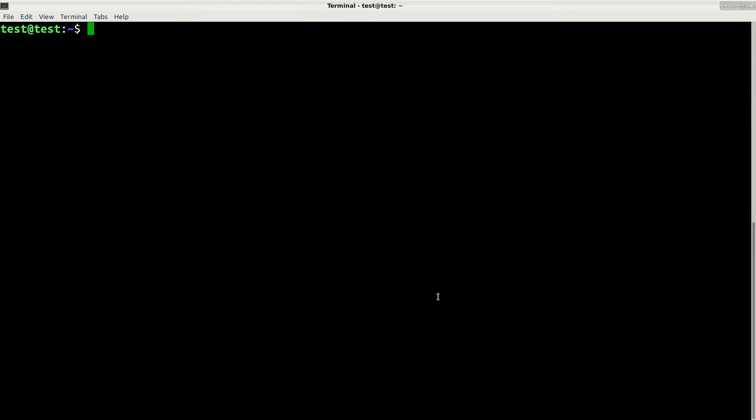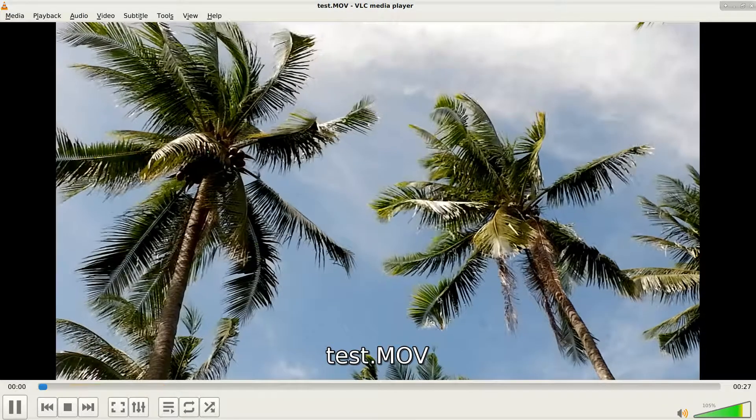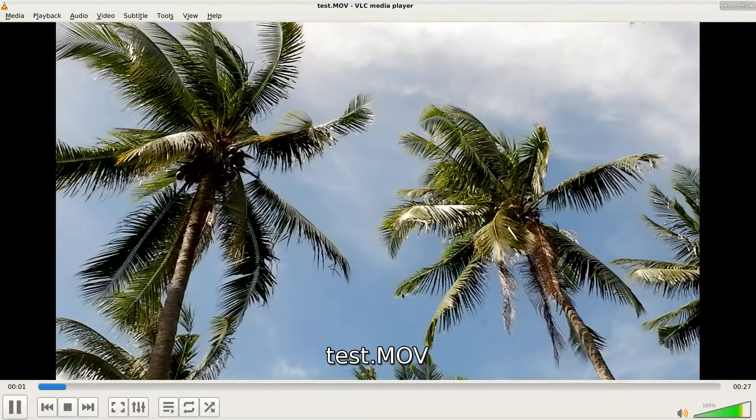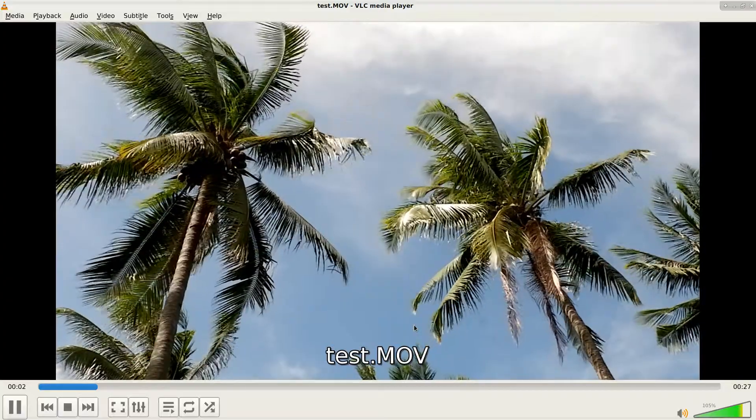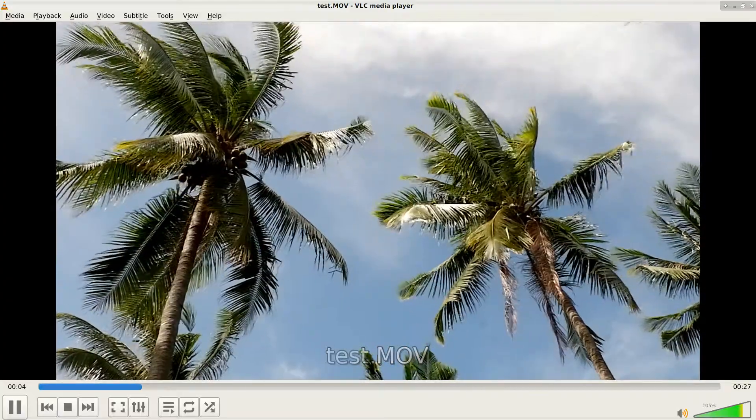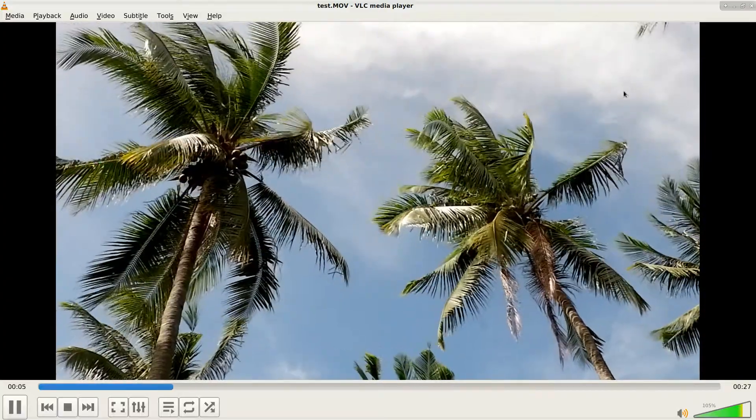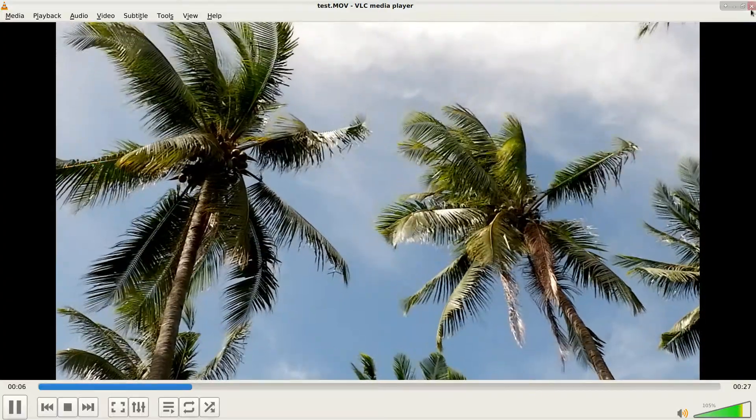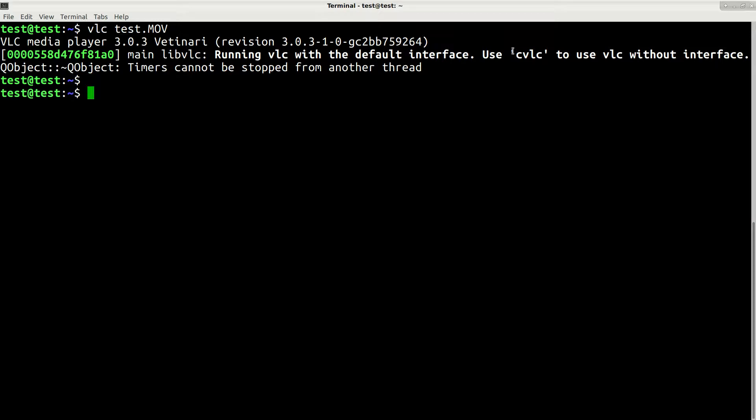Hi guys, in this video I will show you how to remove audio tracks from video and let's say we have this file test.mov. If you can hear I have some sounds here and let's try to remove it.